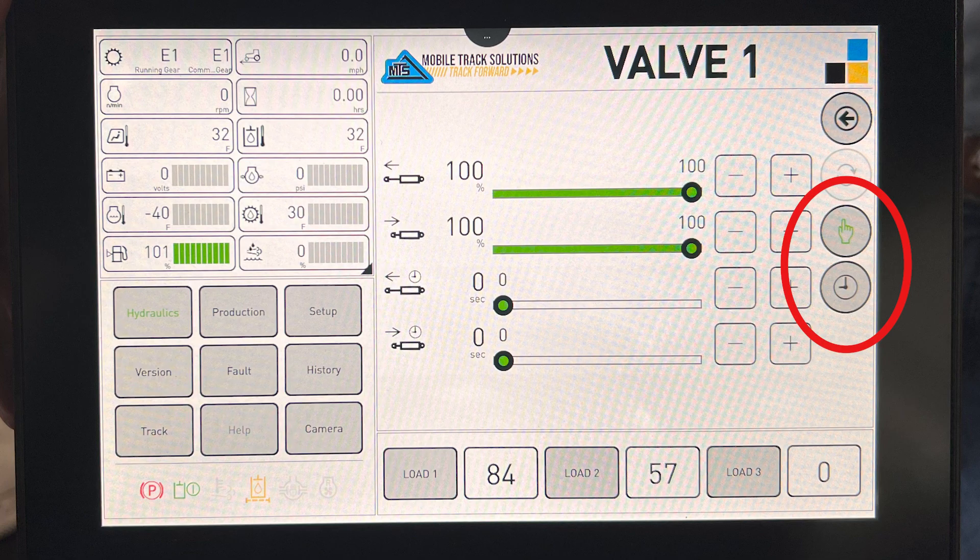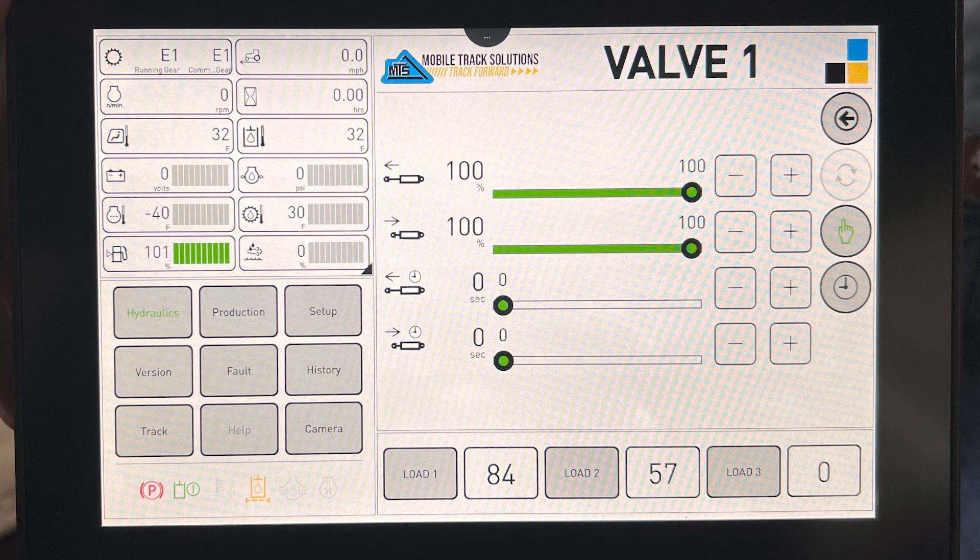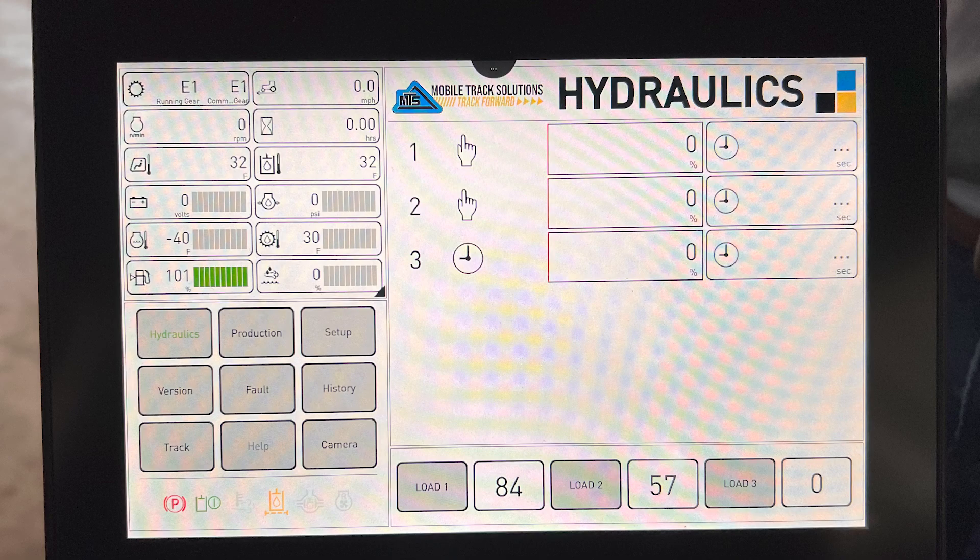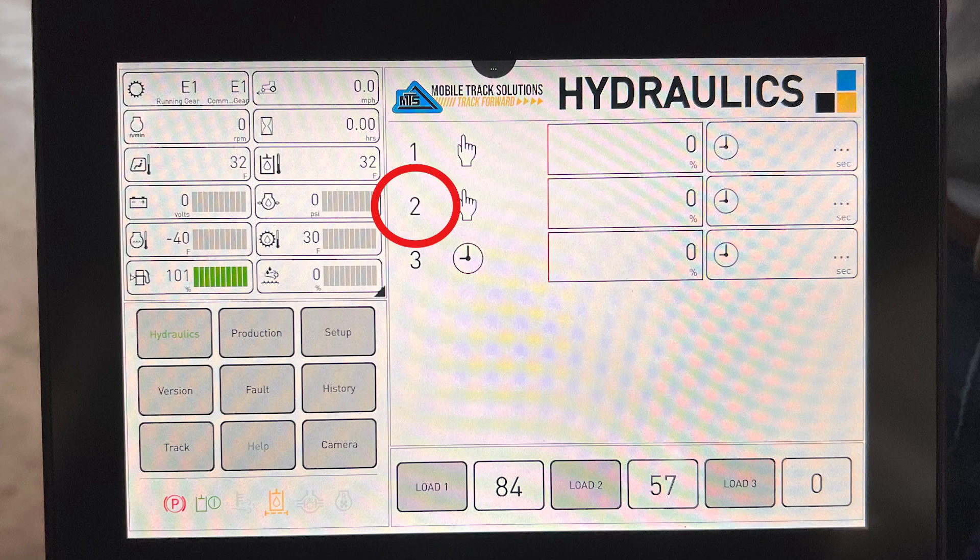Once you have picked the pointing finger or the clock, you can go back to the hydraulic settings screen by pushing the back arrow at the top right of the screen. Once you're back in the hydraulics home screen, you'll need to repeat this process by tapping on the number two to open up valve two's settings.